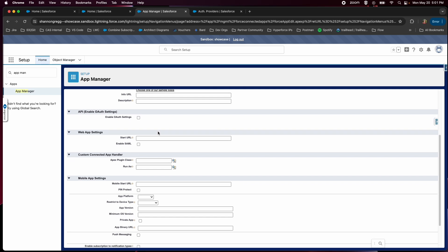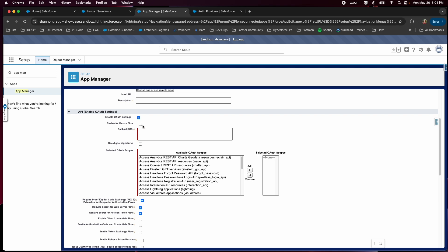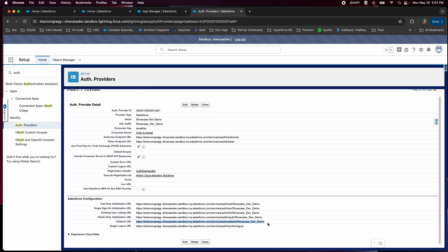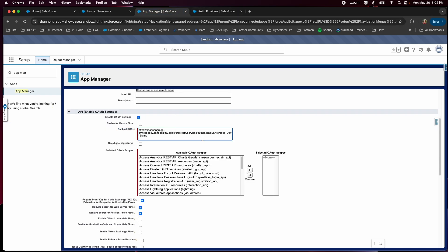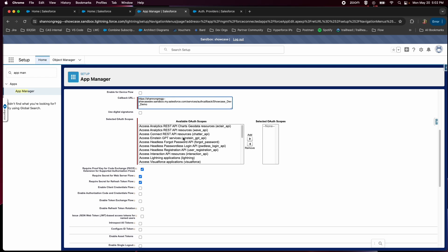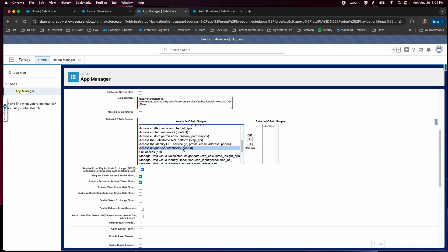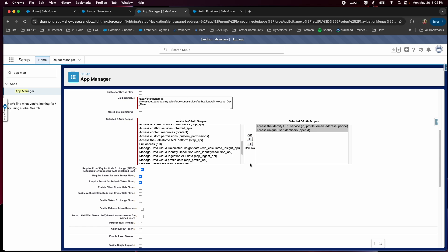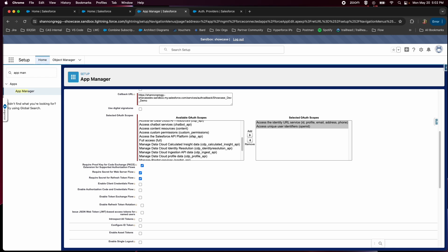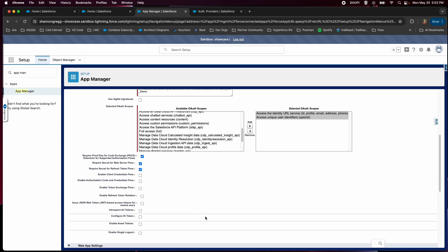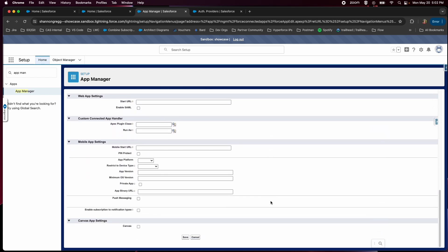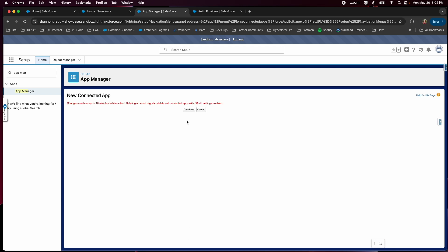We do need to enable the OAuth settings checkbox. This callback URL comes from our auth provider in our sandbox, so let's go grab that — copy and paste. The scopes you'll need here are the two scopes with identity in the name: access the identity URL service and access unique user identifiers. So let's go ahead and save this so that we can get our consumer key and secret.